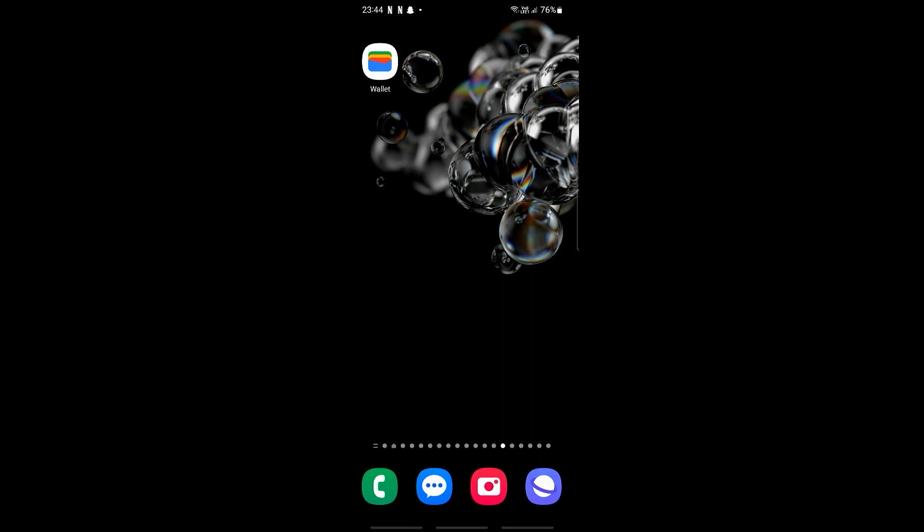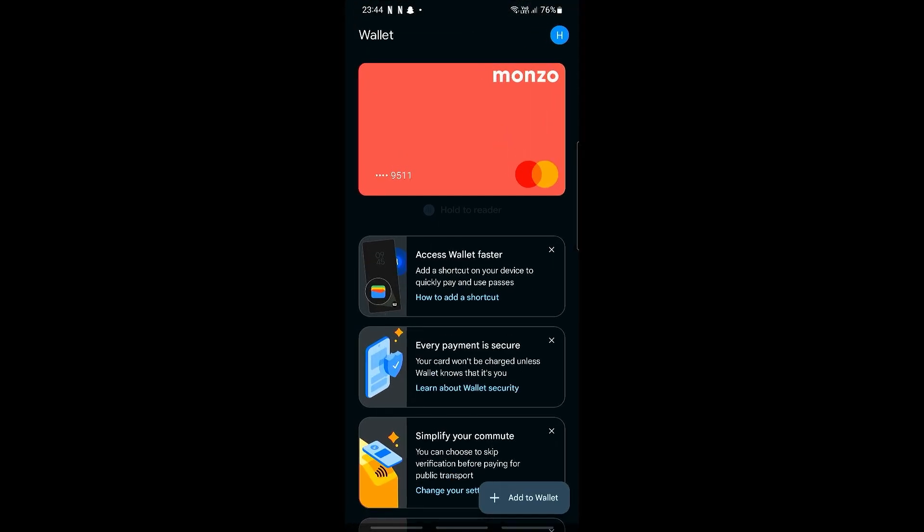For us to add a Google Wallet shortcut, the first thing we need to ensure is that our Google Wallet has a card attached to it. If we open up Google Wallet, you should be able to see a card in here. If you don't find a card, then all you need to do is add a card into this wallet.